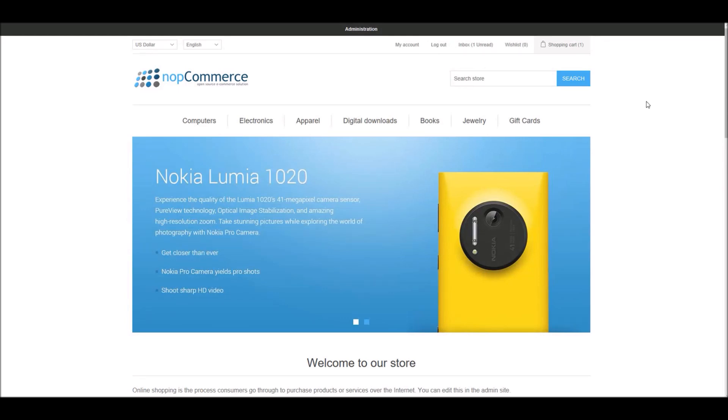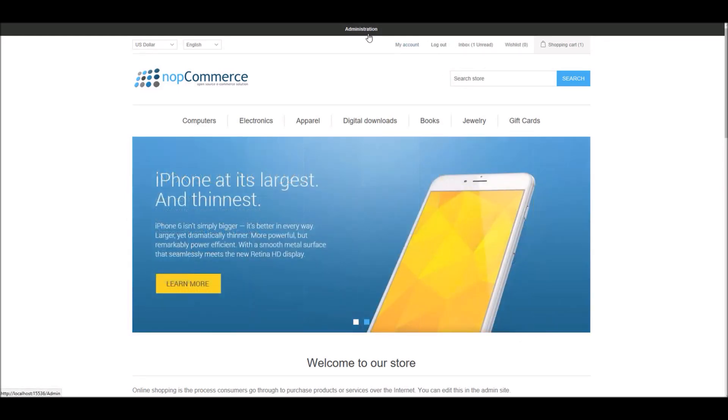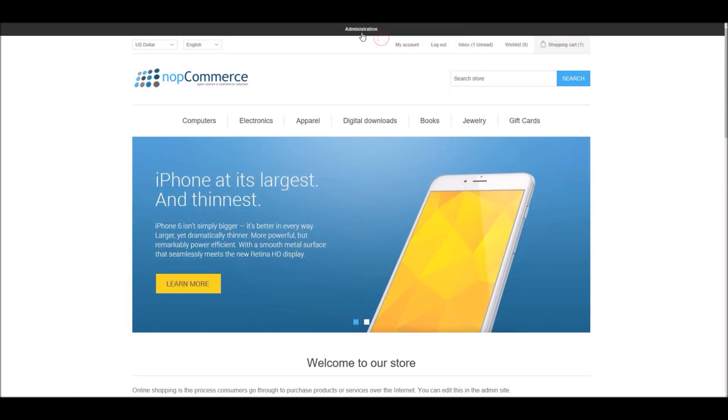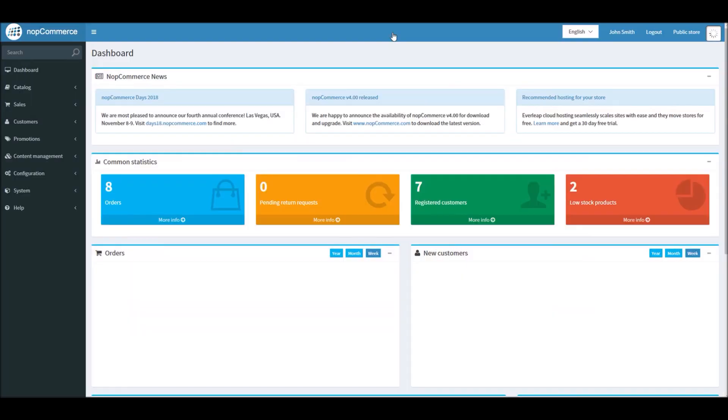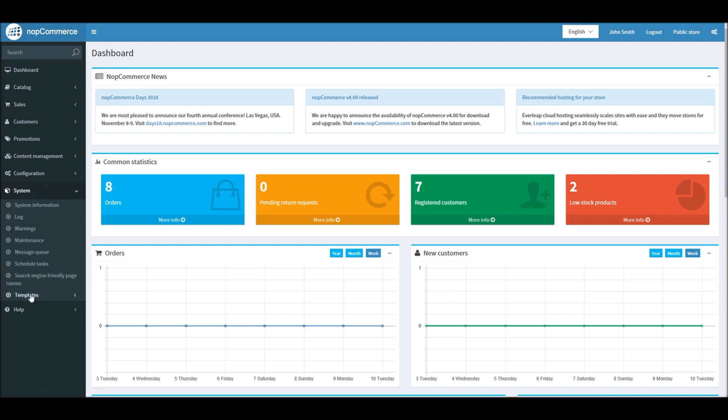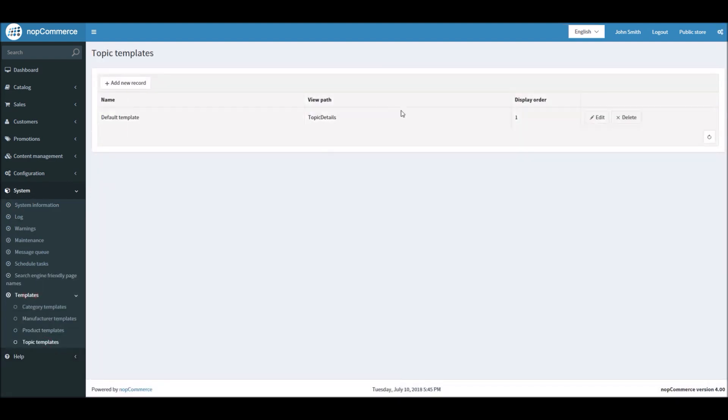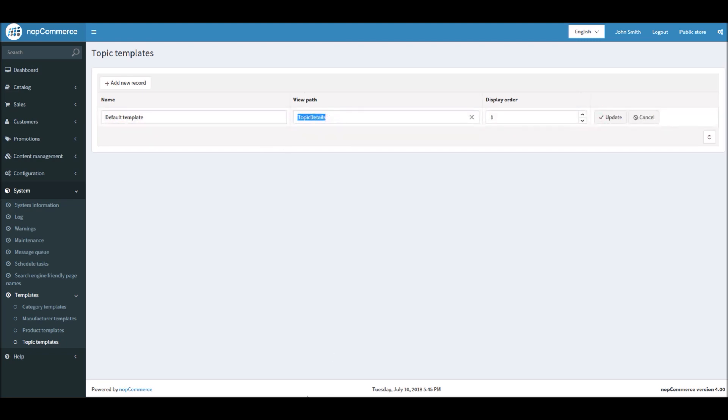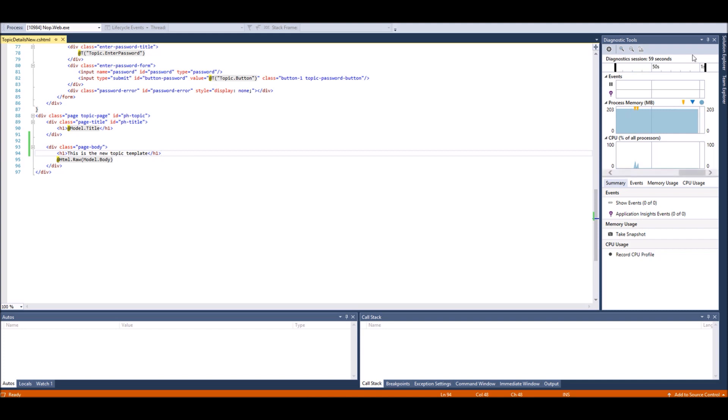After saving, I will run the project. Okay, so our website is running now. Now I will again go to the administration section. From the dashboard I will go to System, Templates, and Topic Templates.